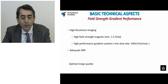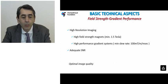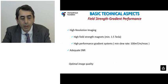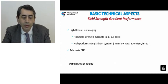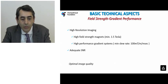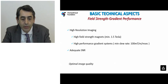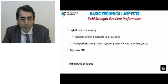In order to guarantee optimal image quality, one has to think about high-resolution imaging coupled with adequate signal-to-noise ratio. Entry-level specifications to fulfill these requirements include using at least 1.5-Tesla MRI scanners and, most importantly, utilizing high-performance gradient systems.